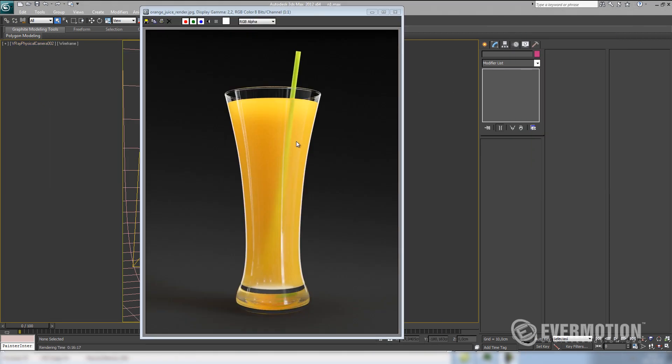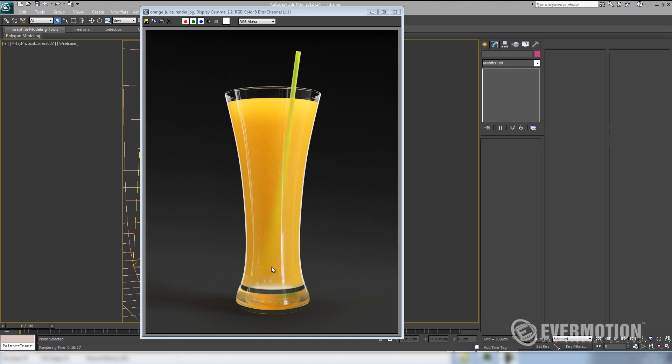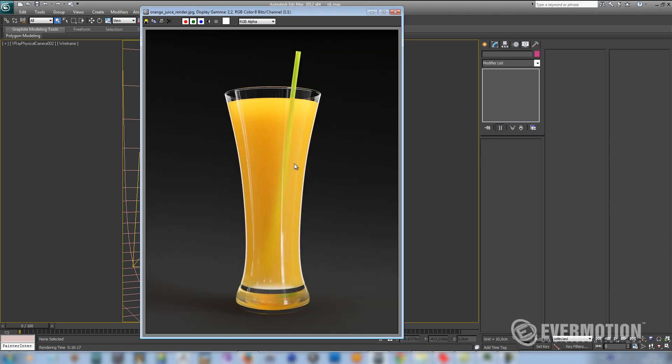So here is our final result with all the lights turned on. As you can see, the both V-ray lights and the direct light help to achieve nice looking translucency effect. I've also put inside a straw object to better see the effect of the glossiness of the juice.